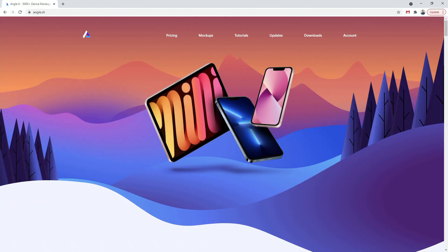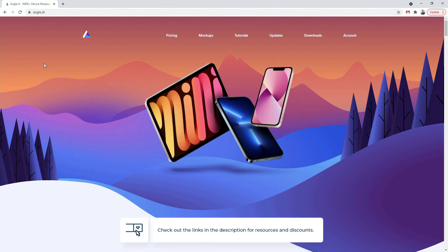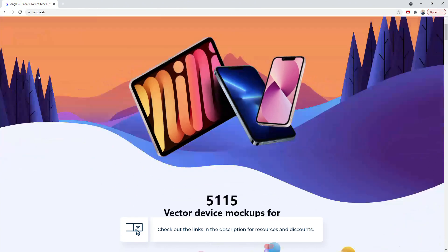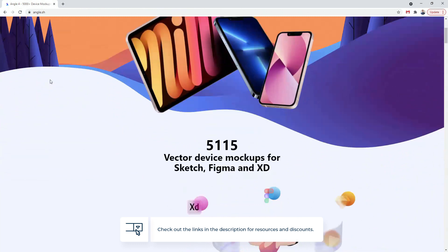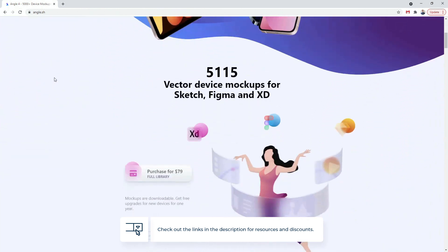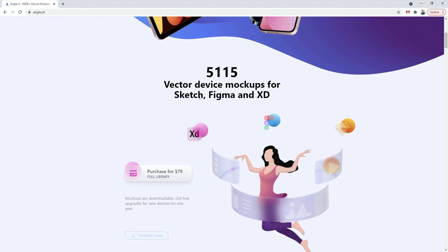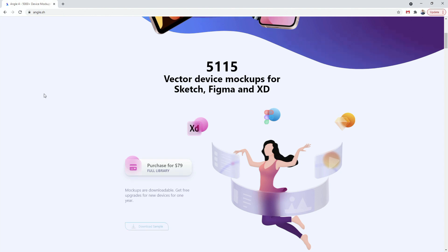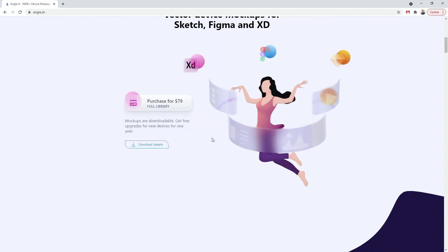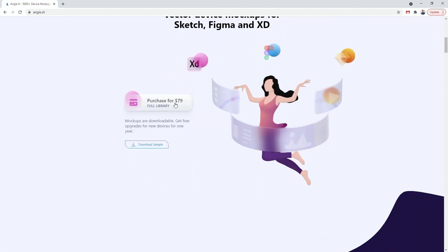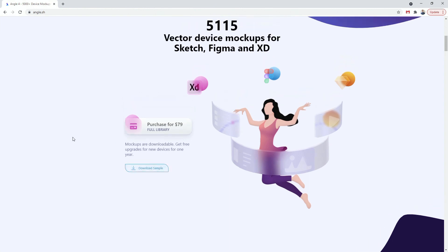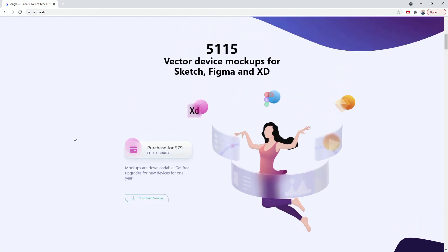Alright, so here is the website angle.sh. I'm going to leave the link down in the description below so you can easily access it. Basically what it is, you can see all of these vector device mockups for Sketch, Figma and XD, and all of them have plugins. You can purchase the entire library or download a free sample depending on where you are in your career.